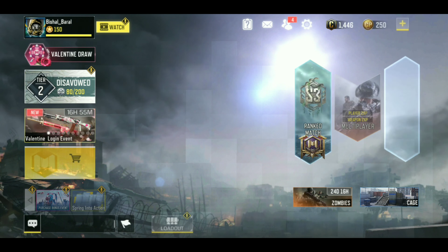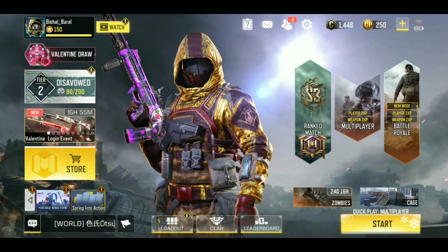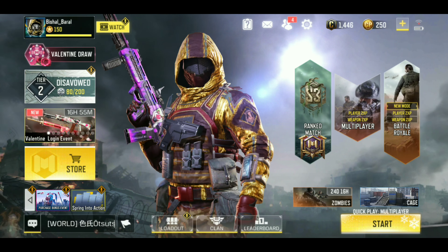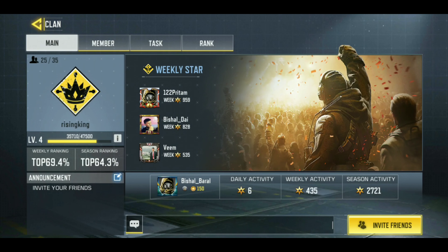That's it for this video, thanks for watching. I also have a suggestion — if you are willing to join a clan or searching for a good clan, you must join Rising King. It's the best clan, I am also a member, and we are very helpful and friendly.